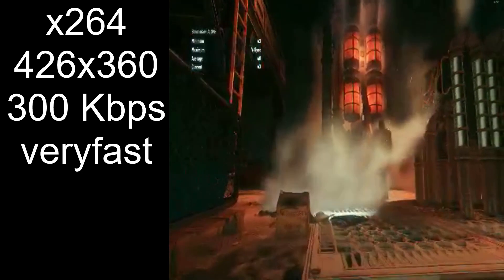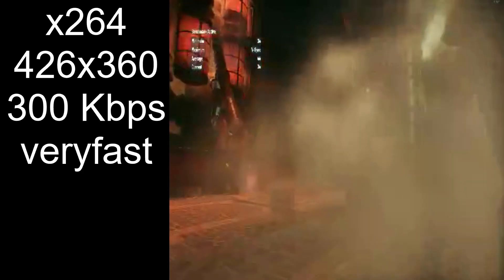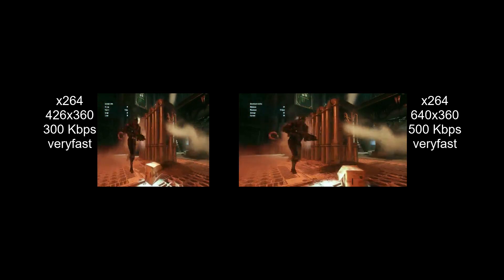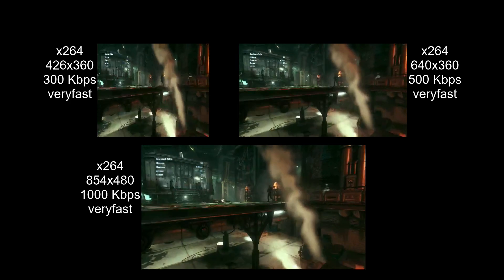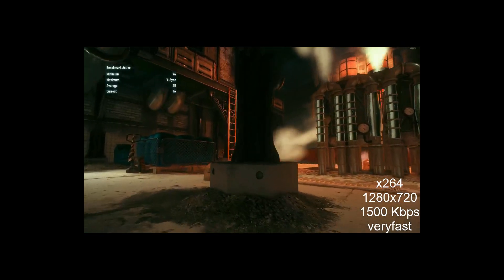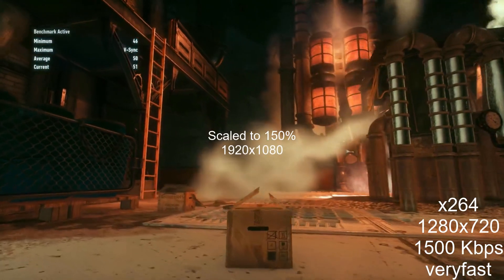With all that set, let's look at some examples. This is a lower setting from the chart at 426 by 360 using CPU encoding x264 with a preset of very fast. Scaling up looks a little better, but text still can't be read at 640 by 360. Things don't get much better until 854 by 480, where text starts to become clear.